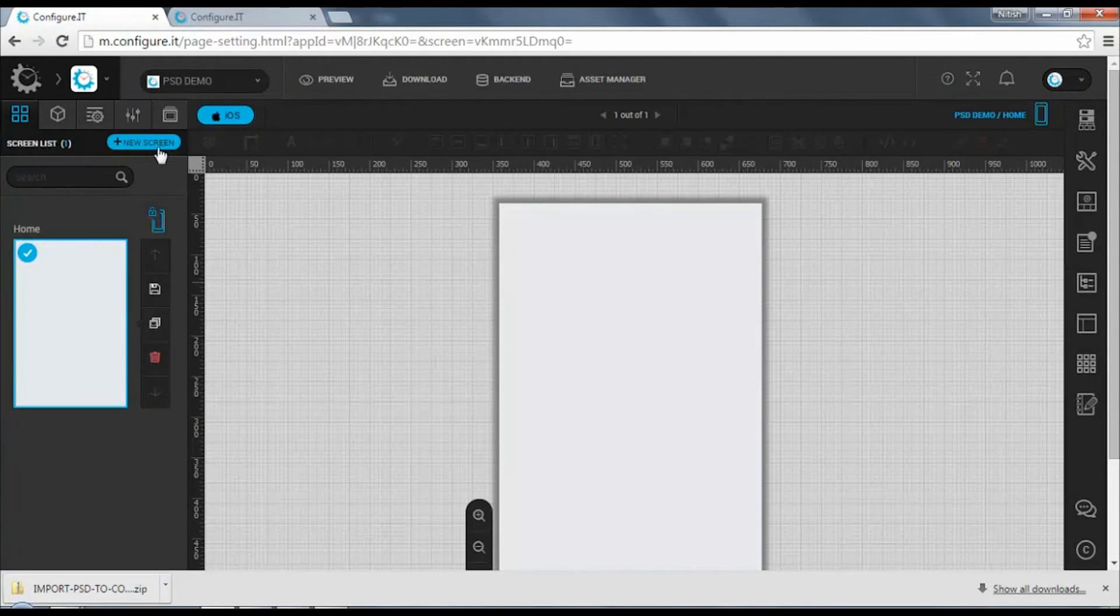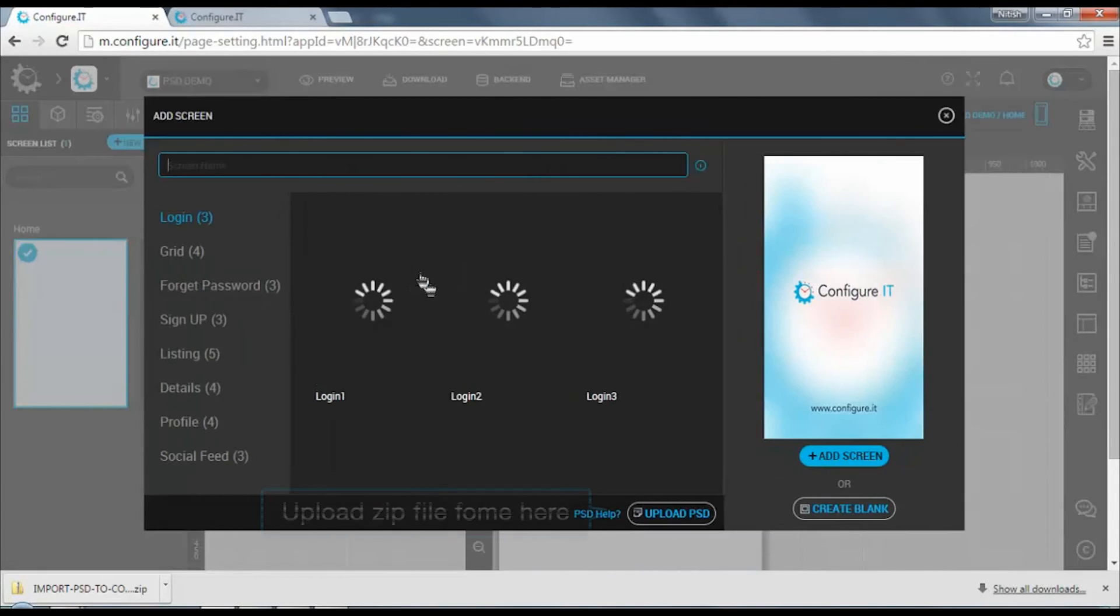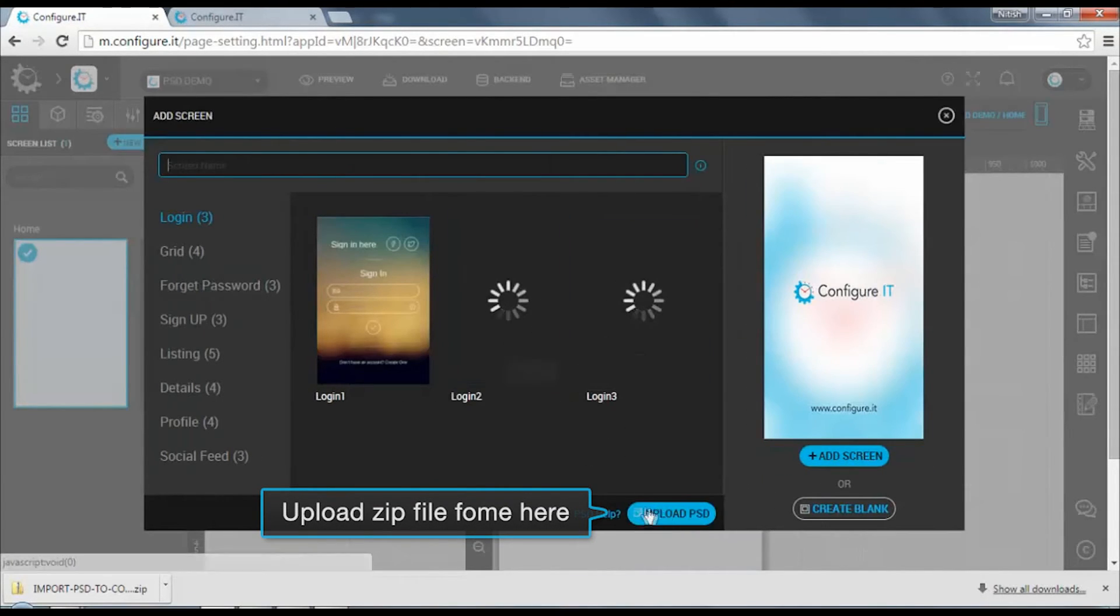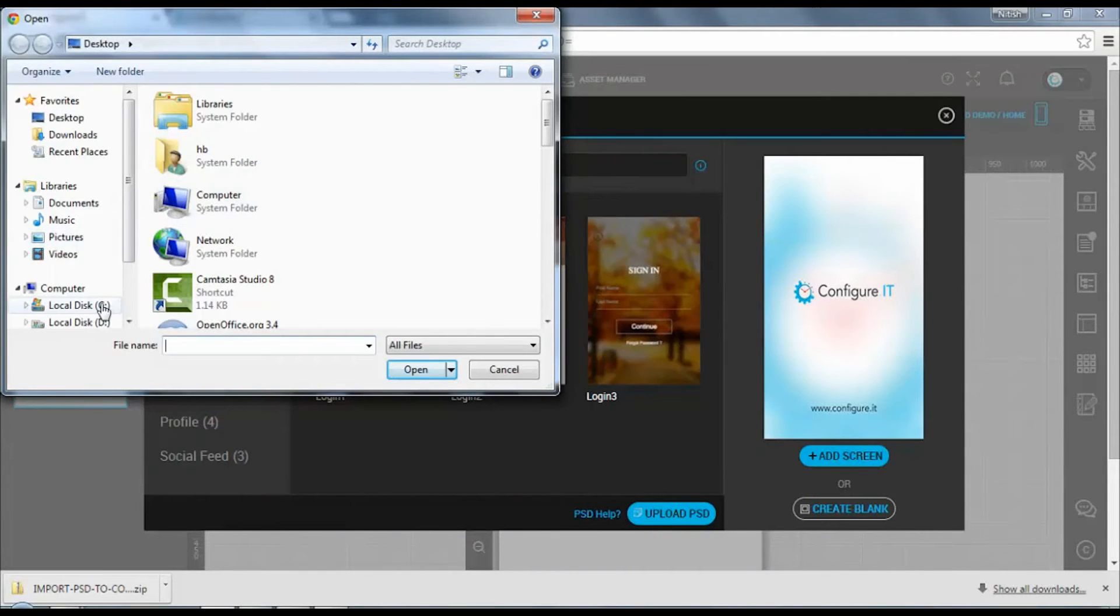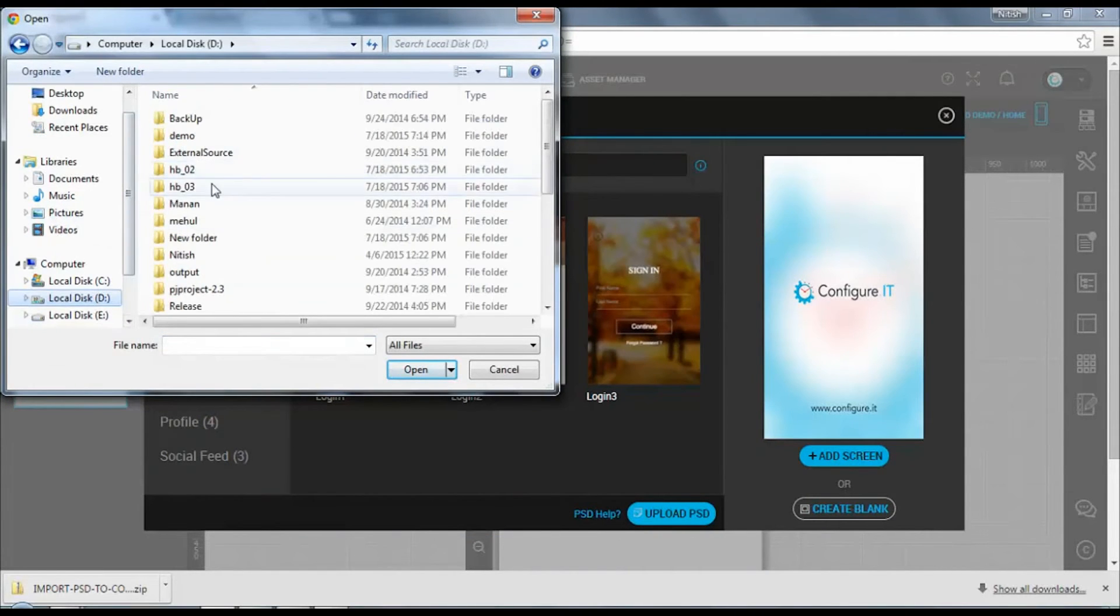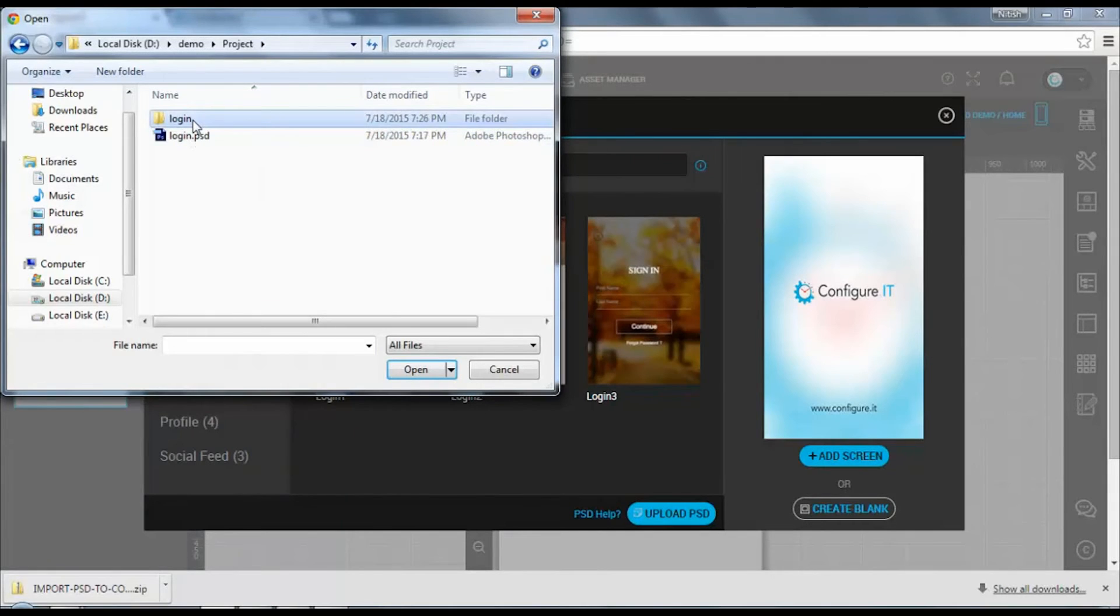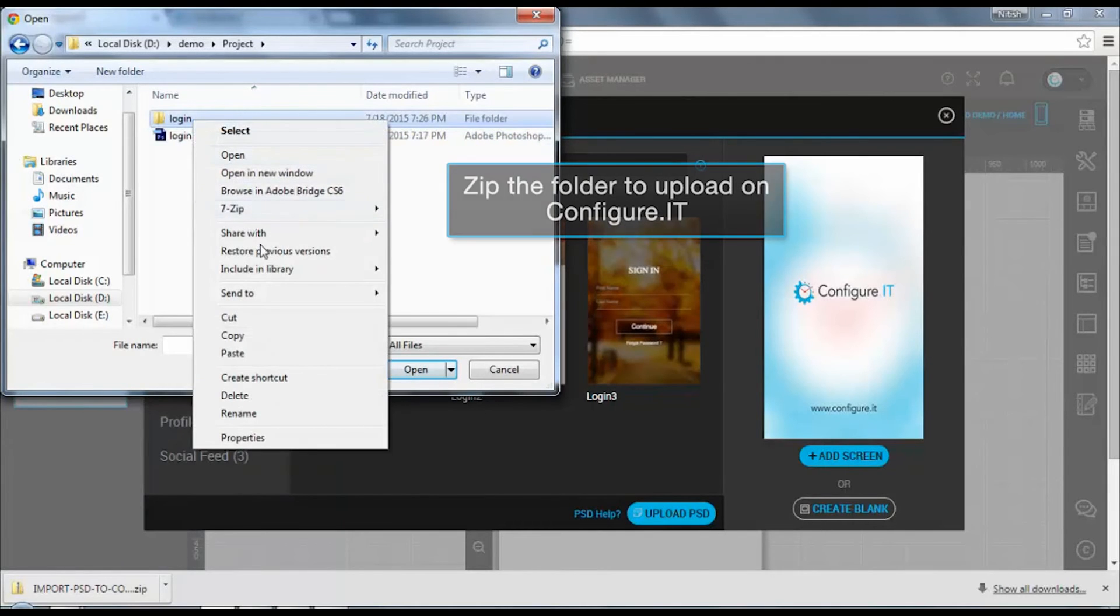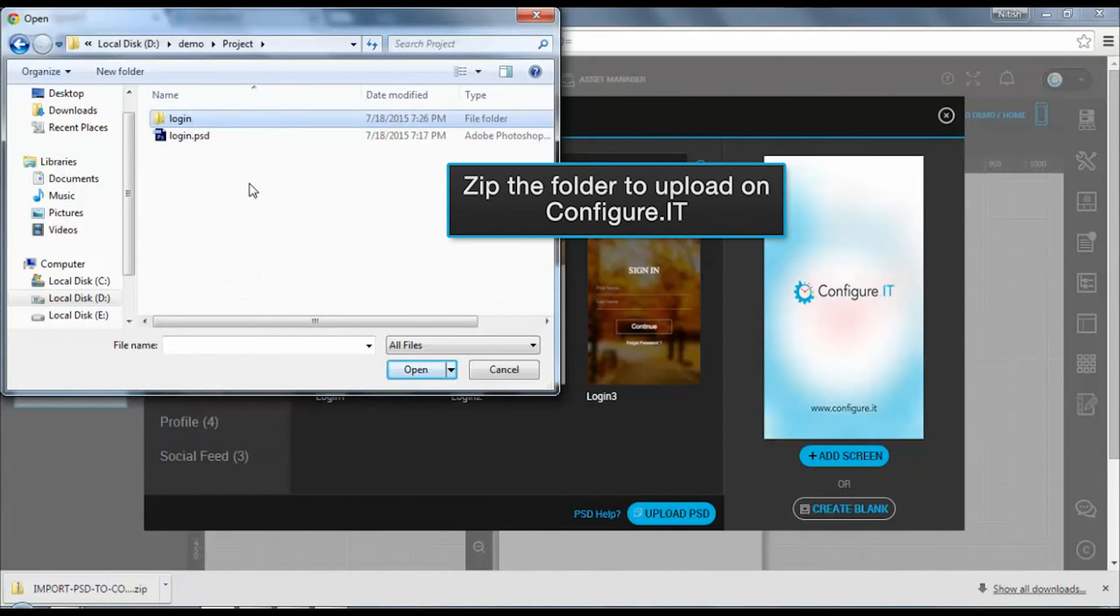Moving ahead, click on the new screen. From this window you can upload the zip files by clicking on upload PSD. Browse through your folder and zip the files to upload on the platform of Configure IT.